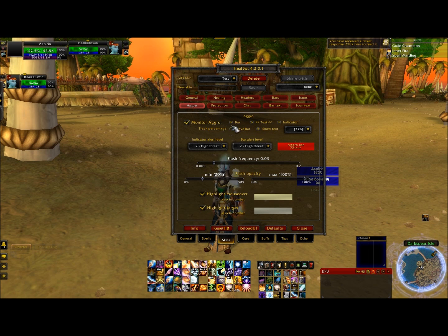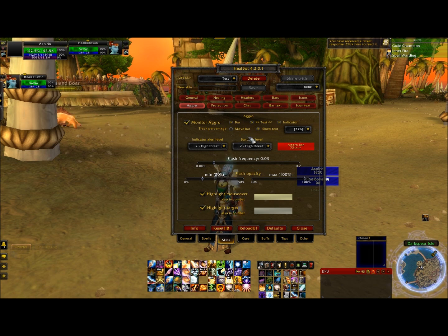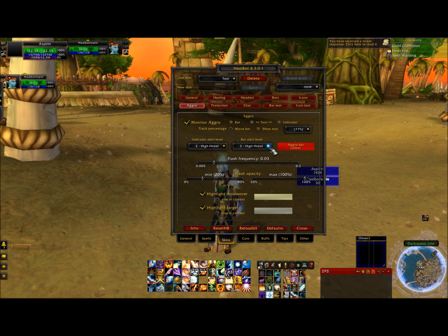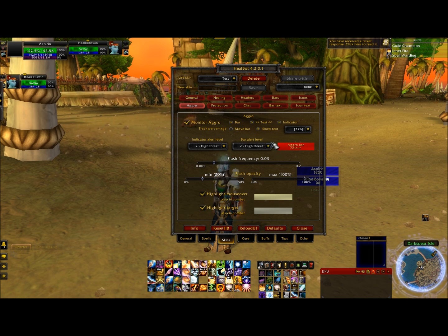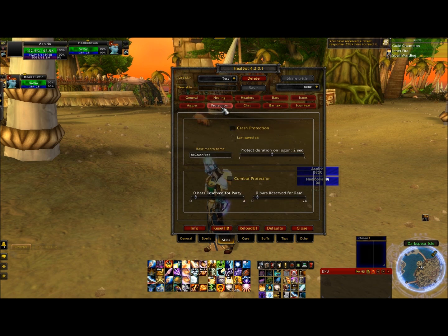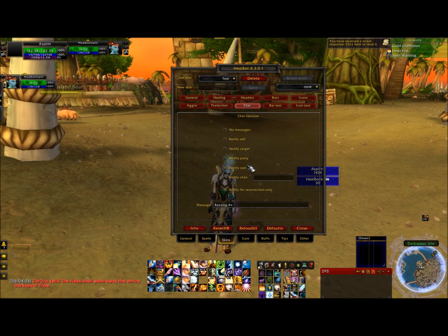Monitor aggro — you need to fill in the bubble that says text, and it has arrows pointing from either side. You want to click that. The bar alert level drop box, change it to 2. High threat. And that looks like it's going to be good there. From there we'll go to protection — should be fine, should be left alone. Chat.